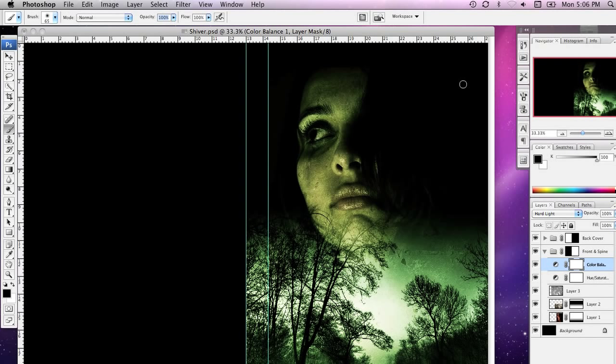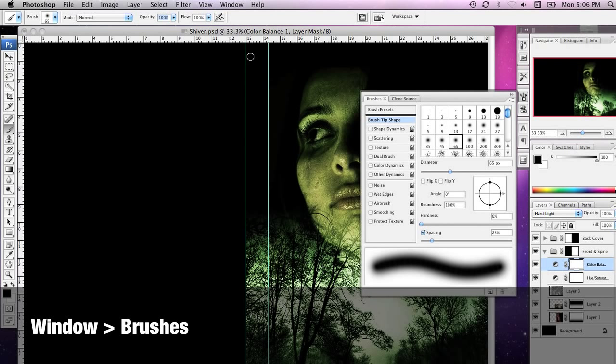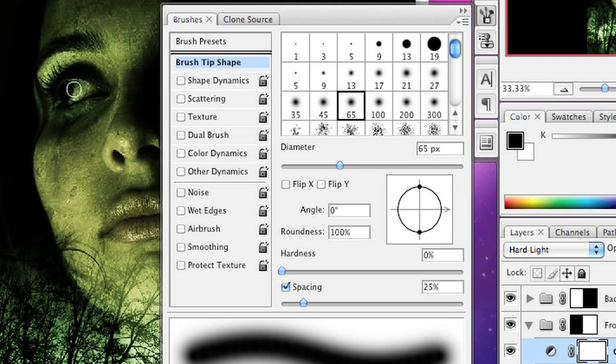What I'm going to do now is jump over here to the brushes palette. Now if you can't see the brushes palette on your screen, you can go to the Windows menu and drop down to brushes and it'll appear like this. Now to start off with, you'll notice I'm not really making any changes to the default brush tip shape here.